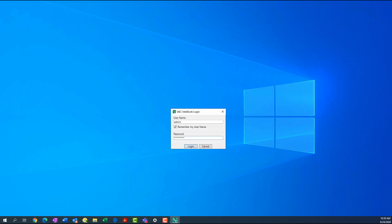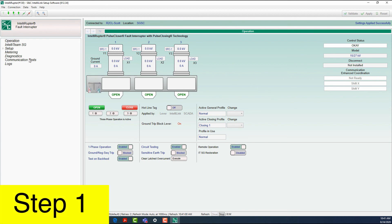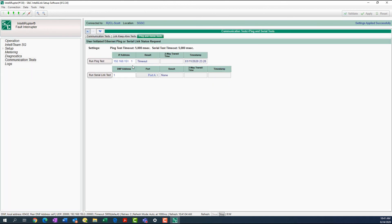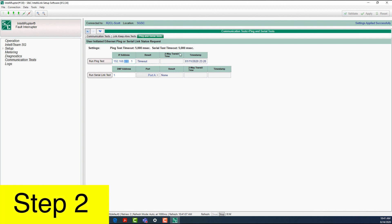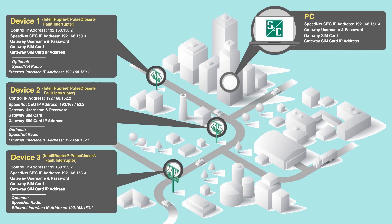When using the cellular network in conjunction with a Speednet radio network, carry out the following steps to confirm that the Intelliruptor fault interrupter is able to communicate with the other Intelliruptor fault interrupters connected to the Speednet radio network. Step 1: Use the Communication Tests tab to navigate to the Ping and Serial Tests sub-tab. Step 2: In the IP address box, enter the IP address of the Ethernet port of the radio on the route being tested. Step 3: Click on the Run Ping Test box to test the route. The results of the test will appear in the Results box. Step 4: Repeat the Ping test for all the Speednet radios on the private wireless network that are remote from the gateway.